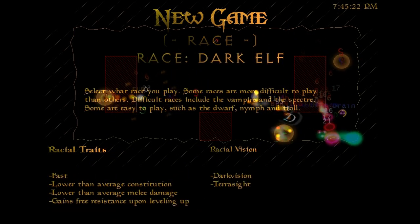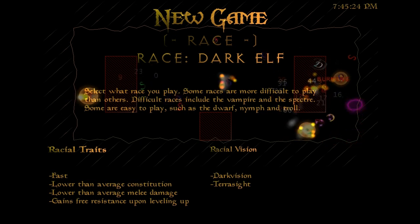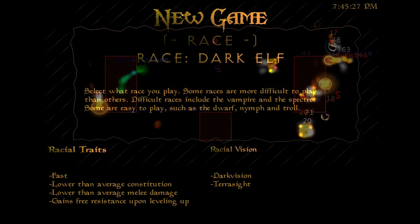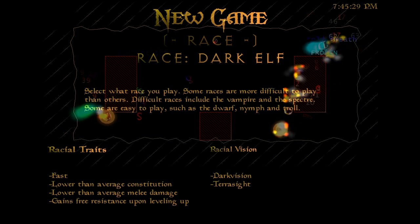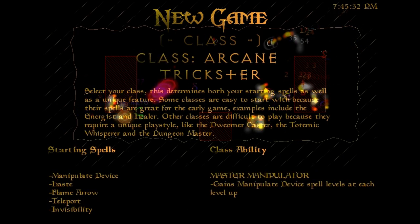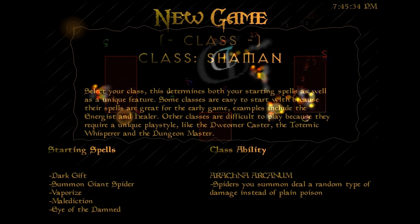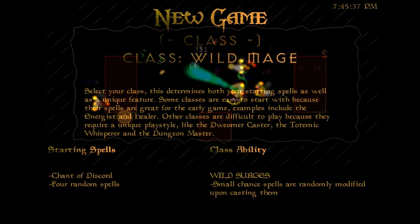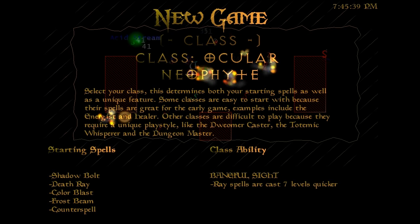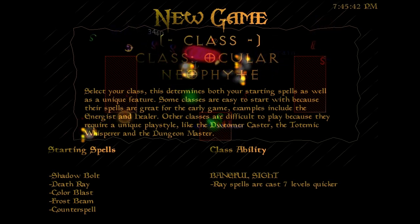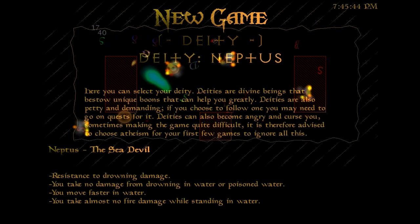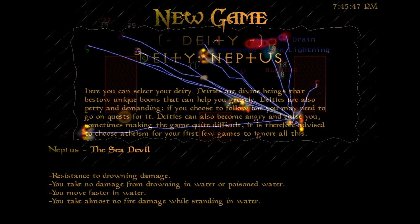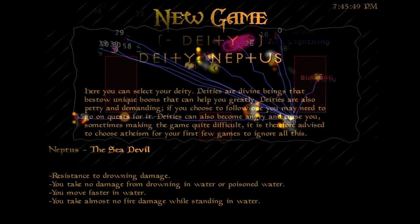For race, we're going to take Dark Elf. Bit of a glass cannon, but the extra sight and resistances, along with the ability to run away, goes a long way toward survival. For class, we're taking Ocular Neophyte because it has strong offensive spells and Shadow Bolt and Death Ray, and it can cast them very quickly. And for God, we're going with Stout Heart for that extra little bit of survivability.